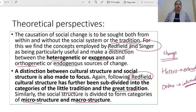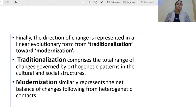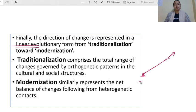Yogendra Singh renamed Redfield's categories: the little tradition he called microstructure, and the great tradition he called macrostructure. He also incorporated other forms of categories like microstructure and macrostructure. Finally, the direction of change is represented in a linear evolutionary form — meaning society started from a very traditional point and gradually moves forward in a straight line. So basically, he says our society was once very traditional and has been progressing from there.